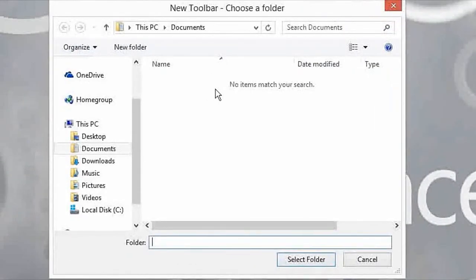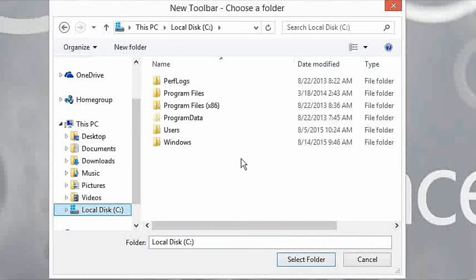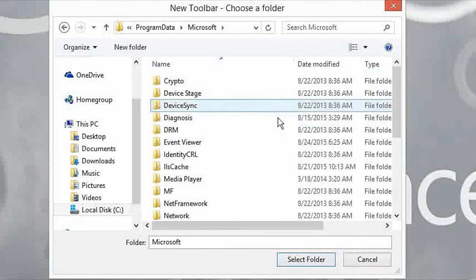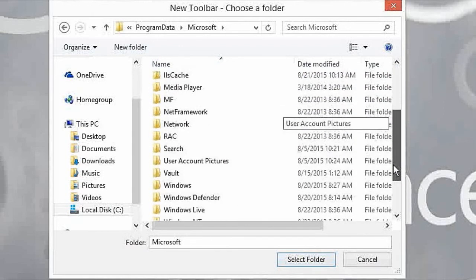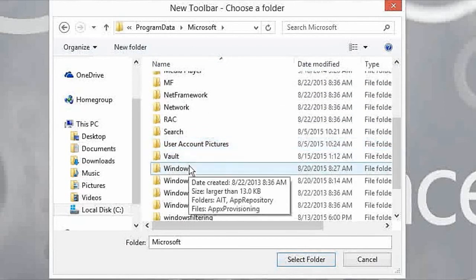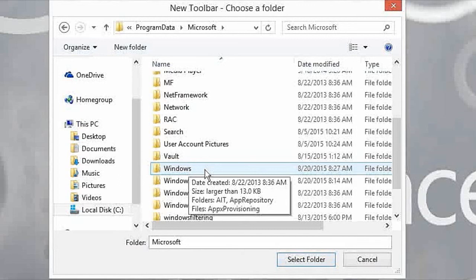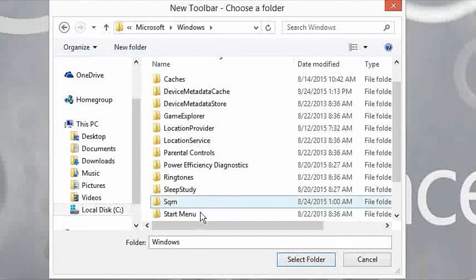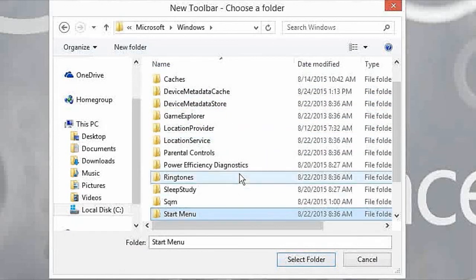Then we're going to find the location for the start menu. It is actually on the C drive, inside the program data folder, inside of Microsoft, inside of Windows. Don't worry, the project workbook has this path so you don't need to worry about memorizing it just from watching this video. Here's the start menu folder inside of Windows.